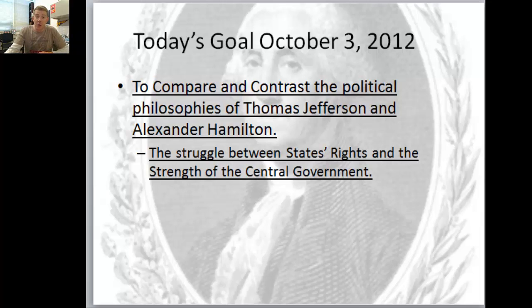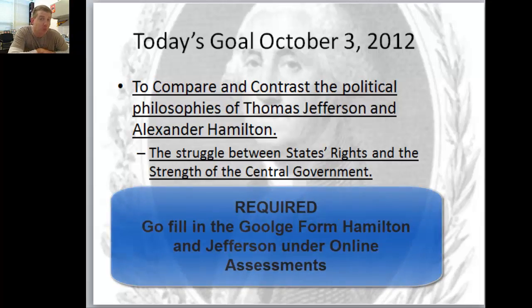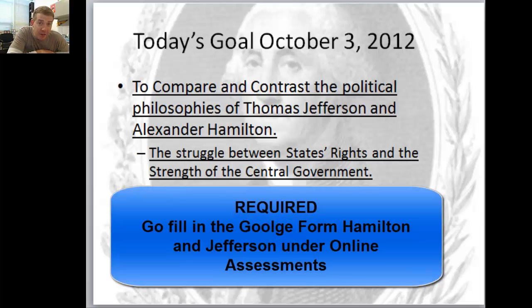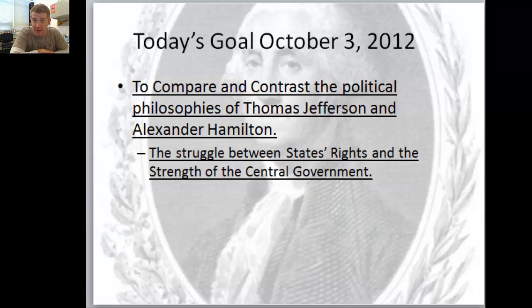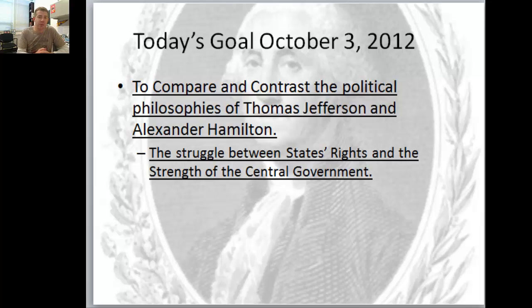I'm going to put a Google doc underneath Hamilton one - it'll be called Hamilton and Jefferson. Go there and fill out that form. This is how I'm checking to make sure that you're watching the videos. I'm going to give you some points for these, but you need to be doing your homework. See you in class tomorrow.